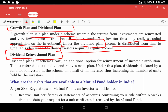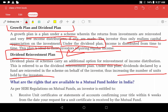The dividend reinvestment plan is an additional option under the dividend plan. Instead of receiving the dividend as cash, the investor reinvests it back into the scheme. Under this plan, dividends declared by the fund are reinvested on behalf of investors, thus increasing the number of units held by the investor over time.